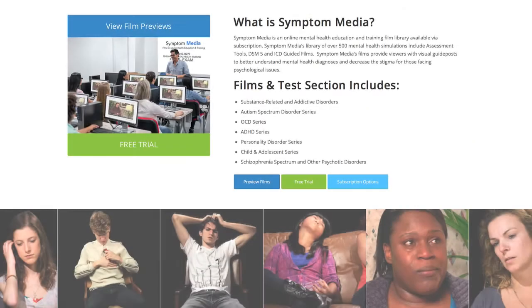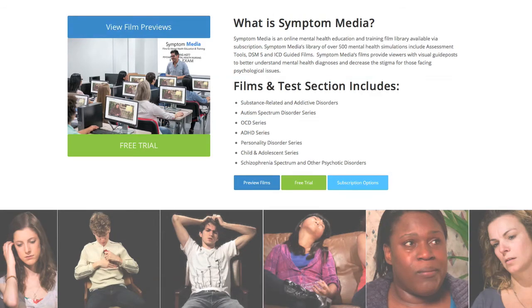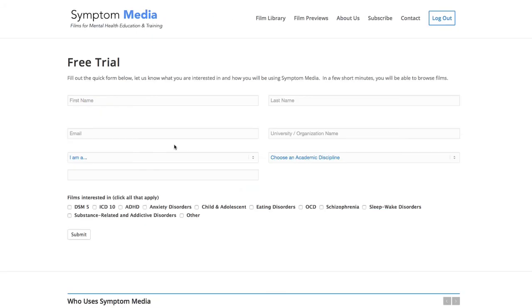Join the over 300 universities, colleges, medical schools, and hospitals subscribing to Symptom Media. Be sure to visit SymptomMedia.com to sign up for a free trial today.